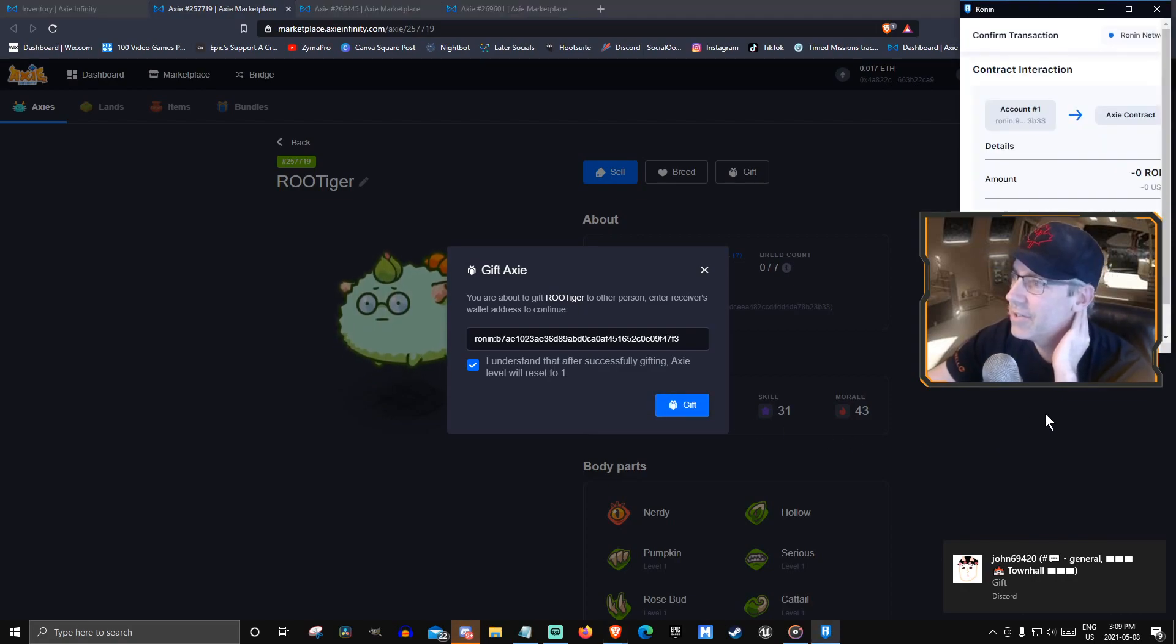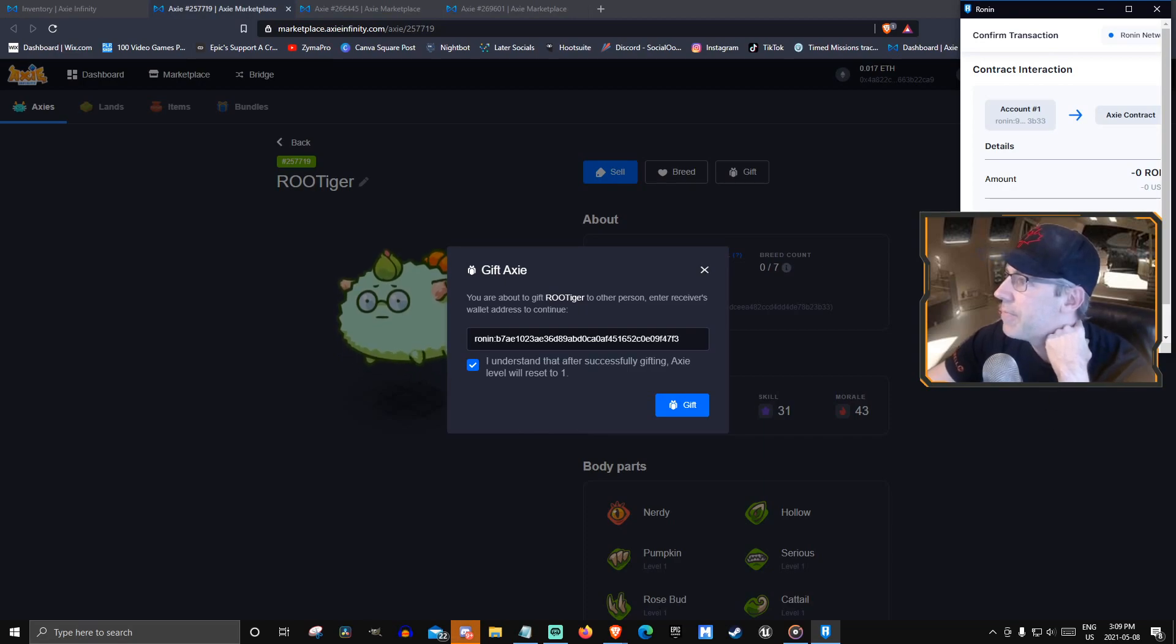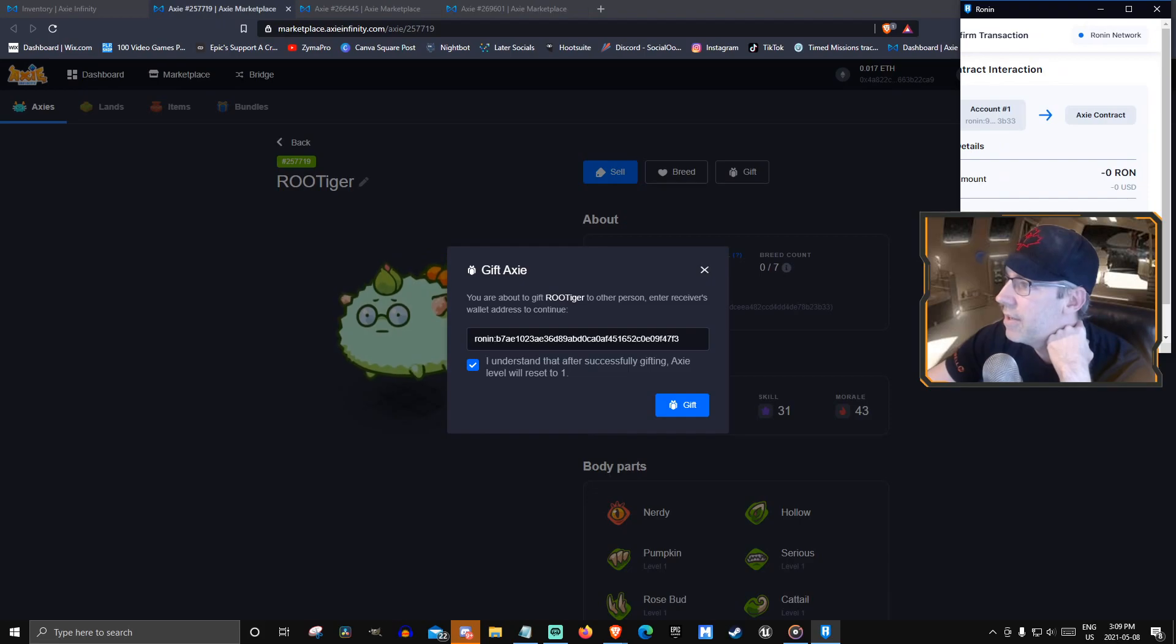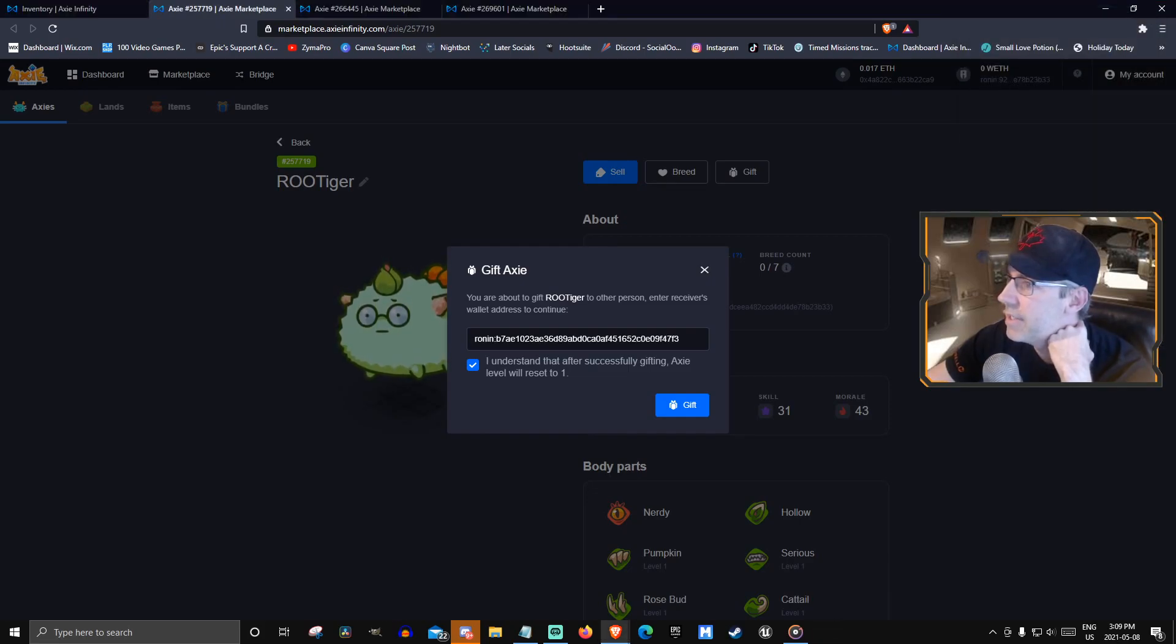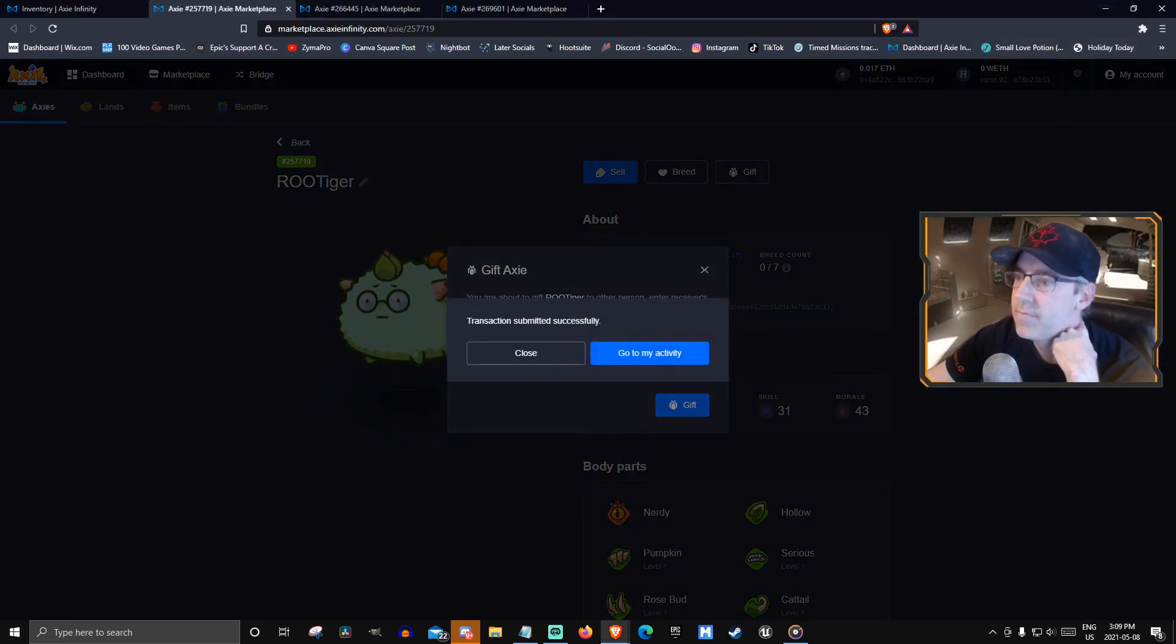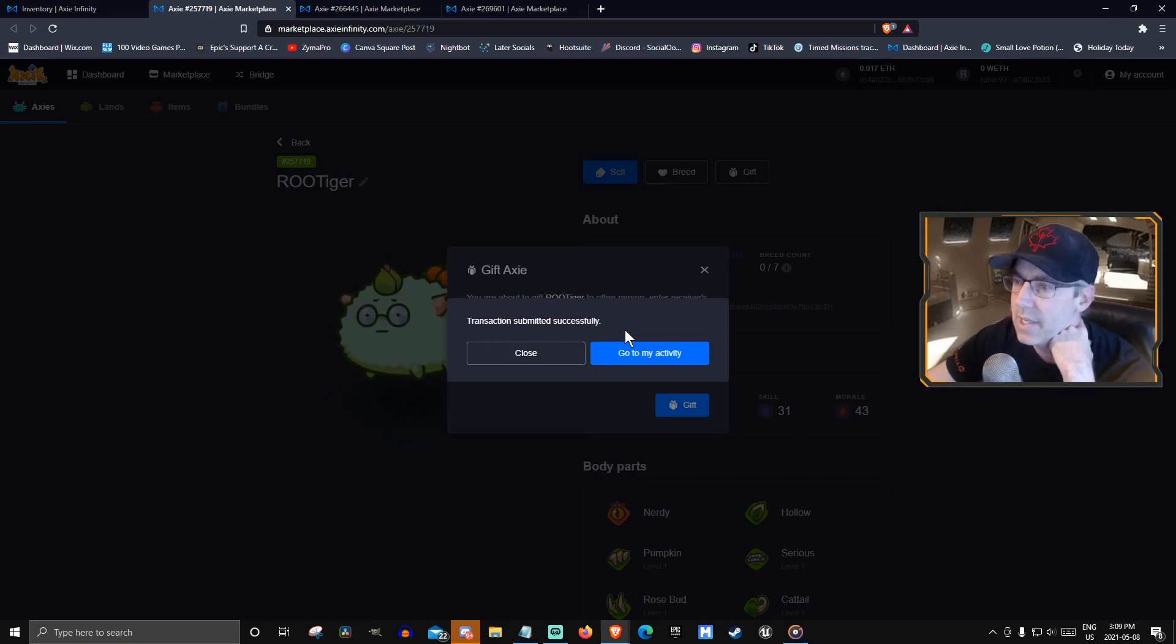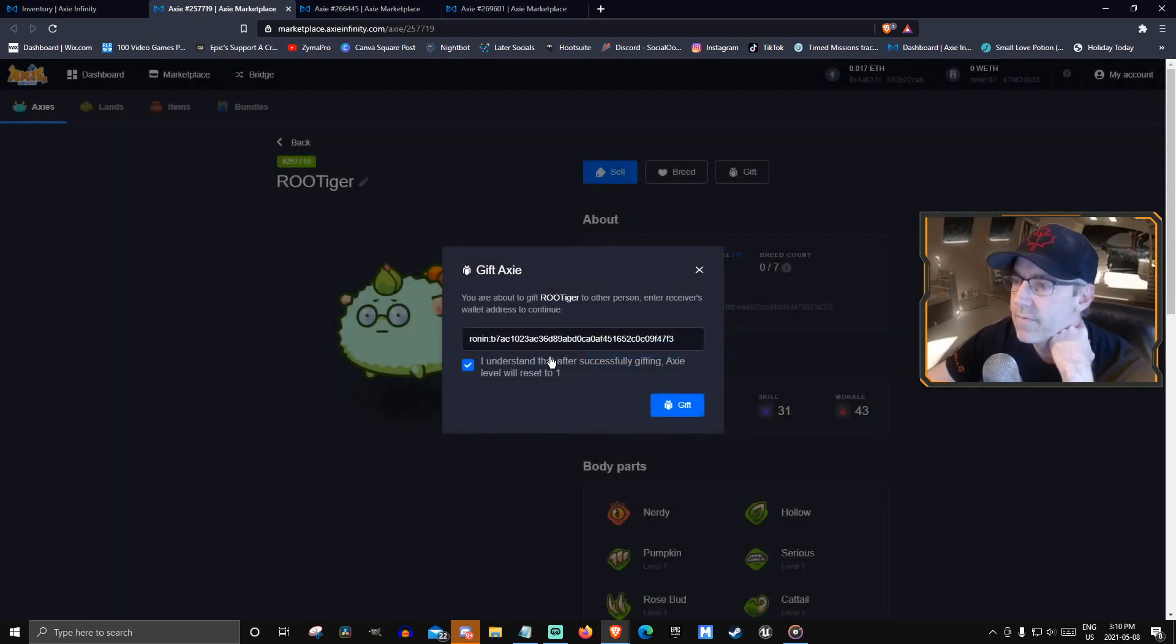And then it goes to the wallet. Amount, transaction fee, data, and confirm. Transaction submitted successfully. Close.